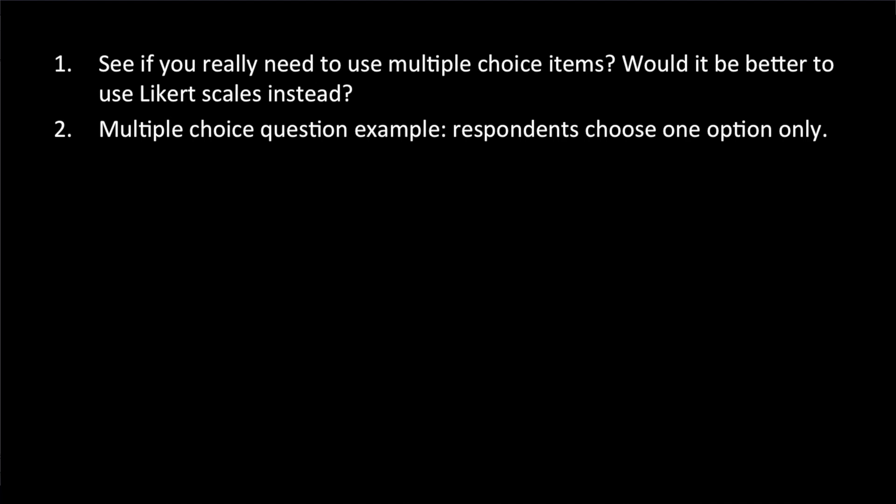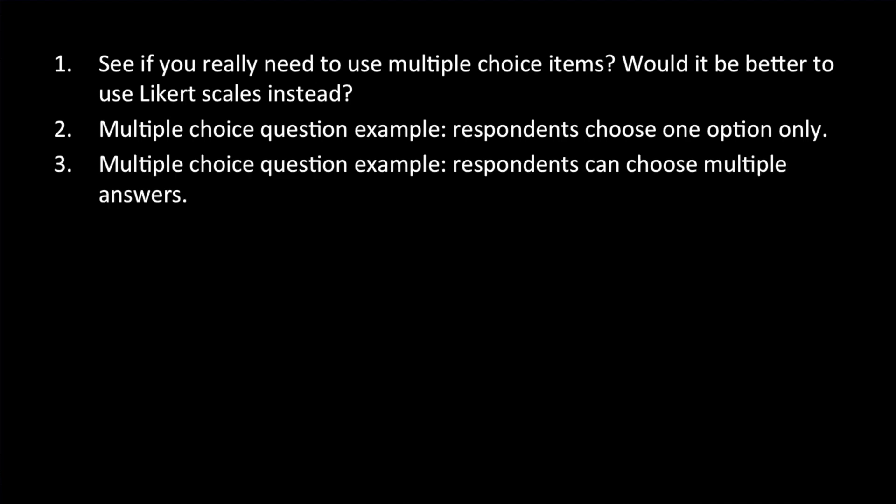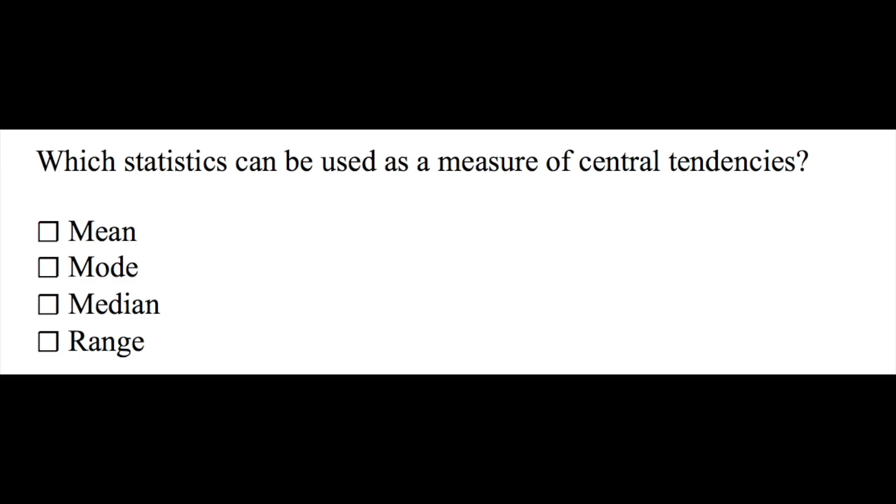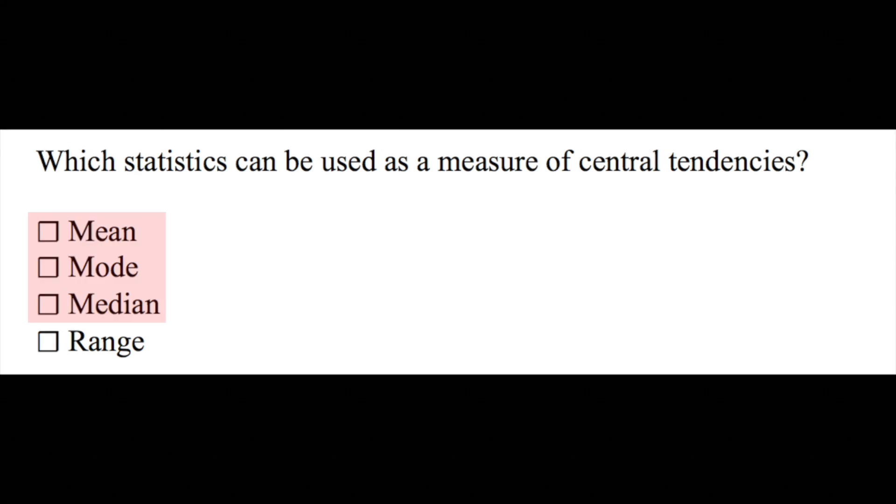Now, let's take a look at an example where the respondents can choose more than one option from a list of multiple choices. Let's imagine another test question which asks, which statistics can be used to measure central tendencies? The possible answers are mean, mode, median, and range, and clearly the first three are the correct answers.